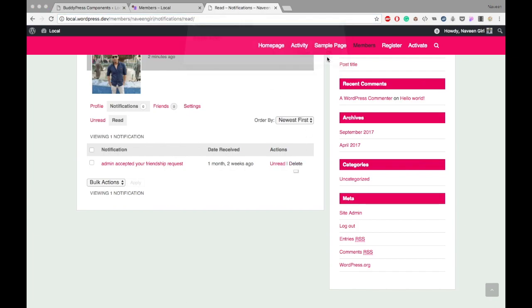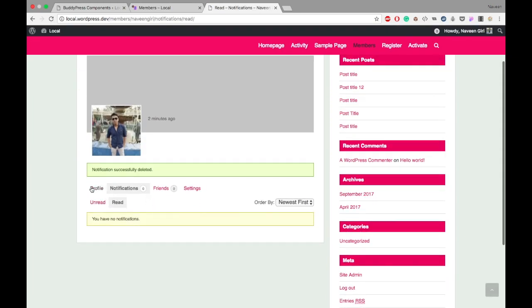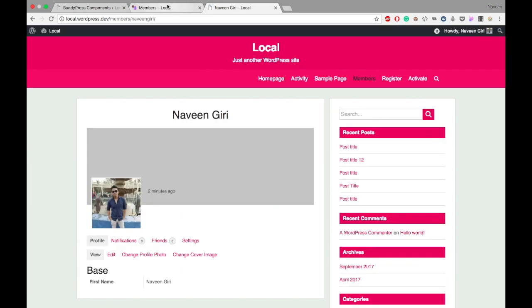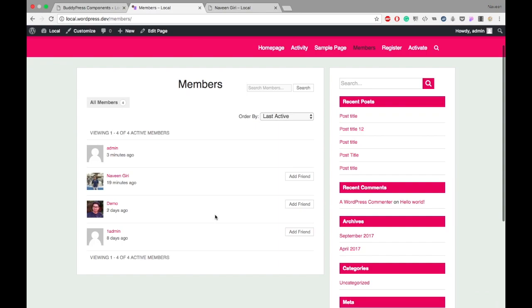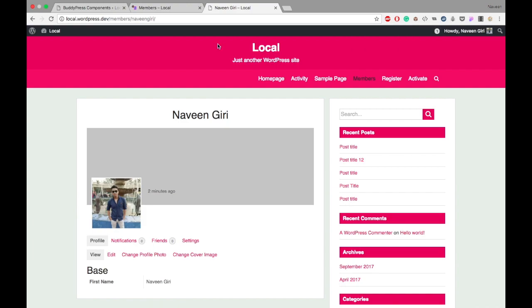We will delete it. We don't want any notification from the beginning to show what it actually does. I am sending again the friend request. Yeah, you can see the notification here.